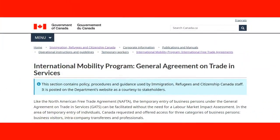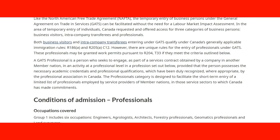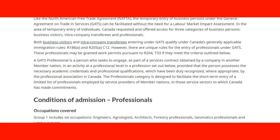Here we are on the website of the International Mobility Program, focused on the General Agreement on Trade and Services. On this page of the Government of Canada, we can see more information about GATS. It states clearly that temporary entry of business persons under GATS can be facilitated without the need of a labor market impact assessment.